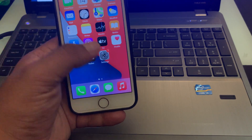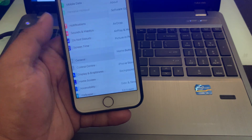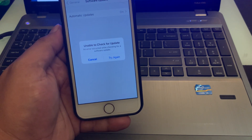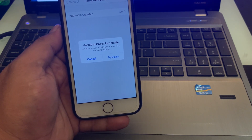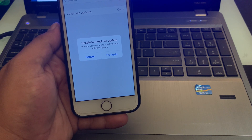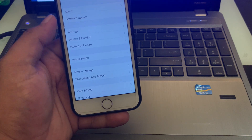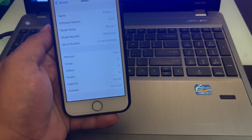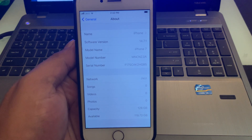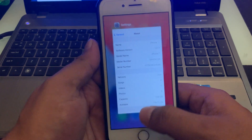But my iPhone is not showing iOS 14.8. You can see on screen: 'Unable to check for update' and 'An error occurred while checking for a software update.' Tap on cancel. Tap on About — you can see I am using iOS 14.7.1. So how to fix this issue?